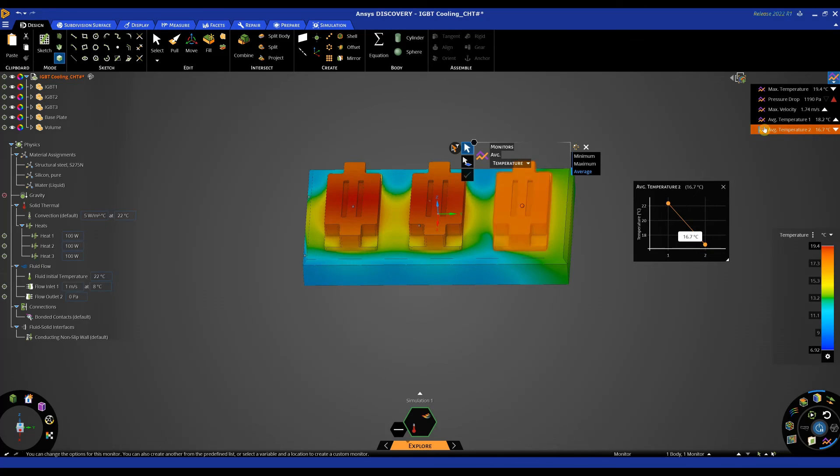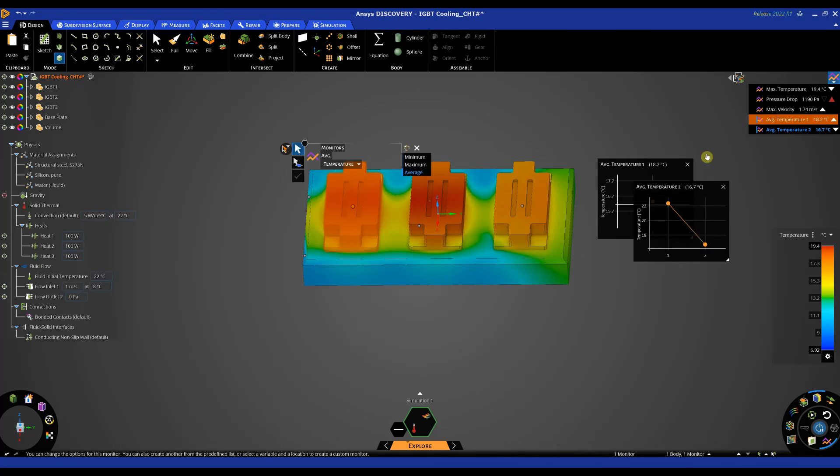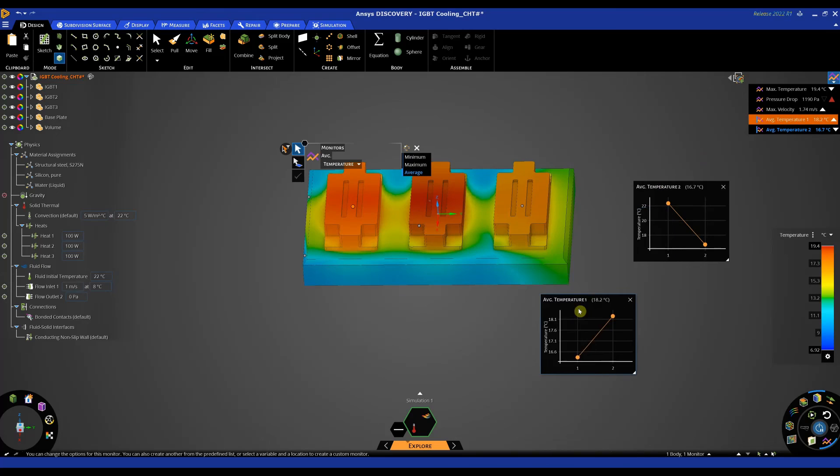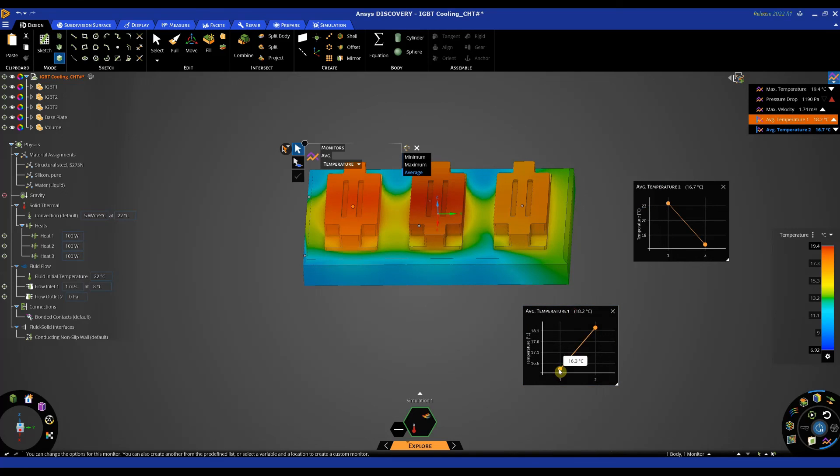And the first one has gone up from 16.3 to 18 but they have both averaged out now to a lower temperature.